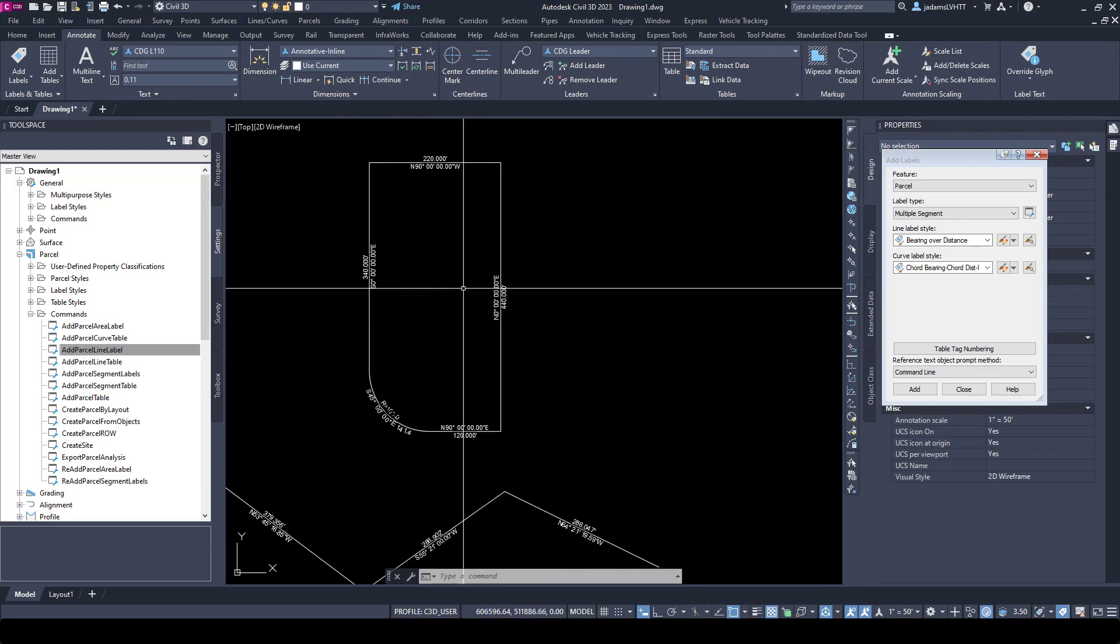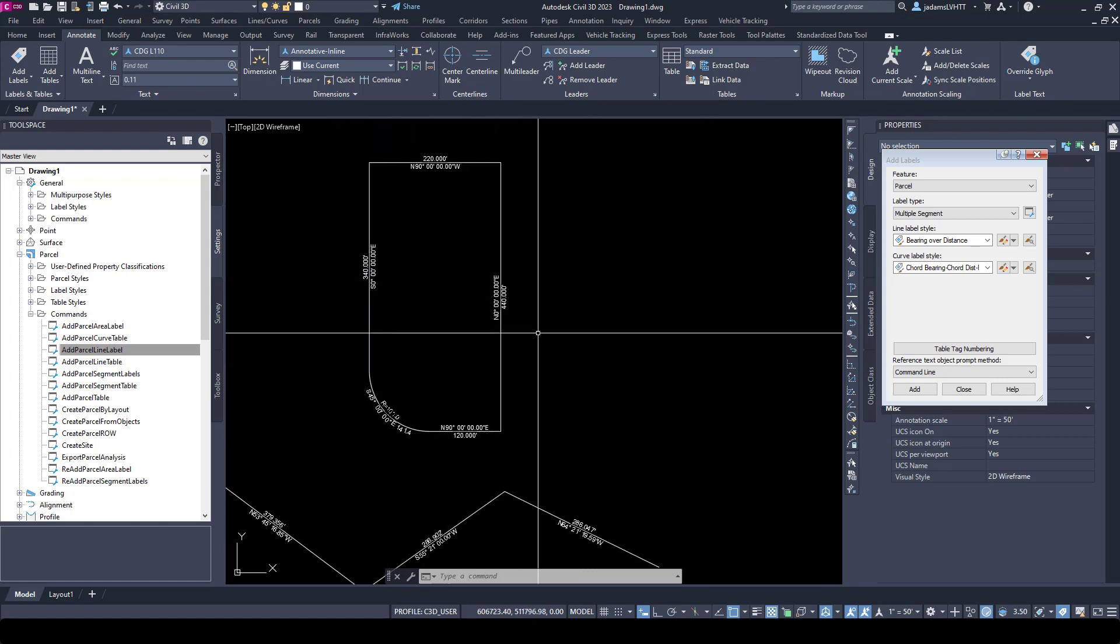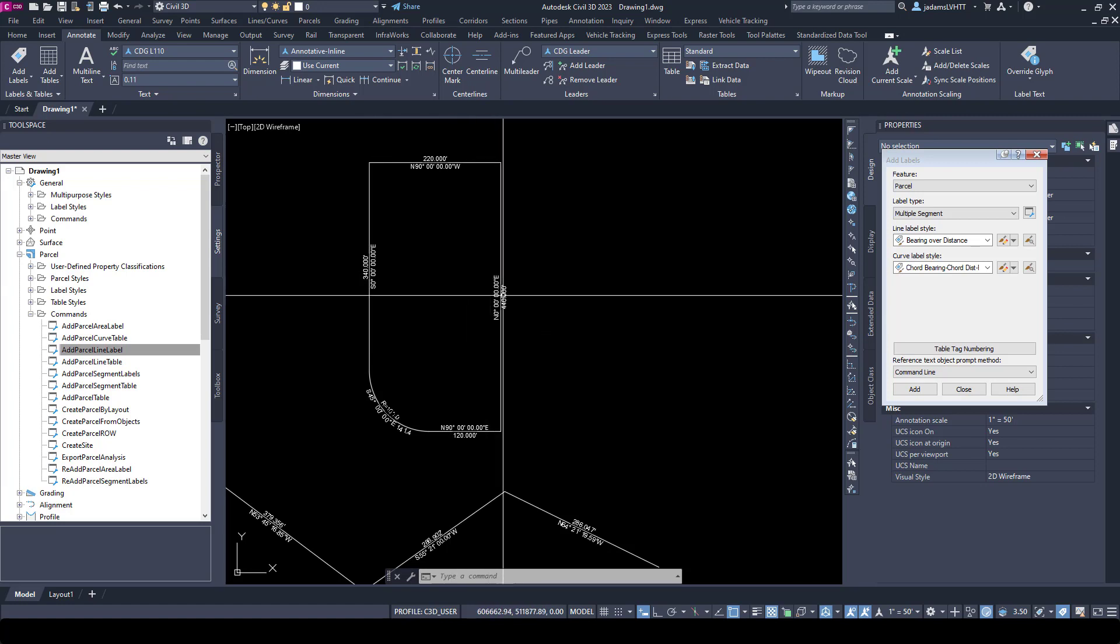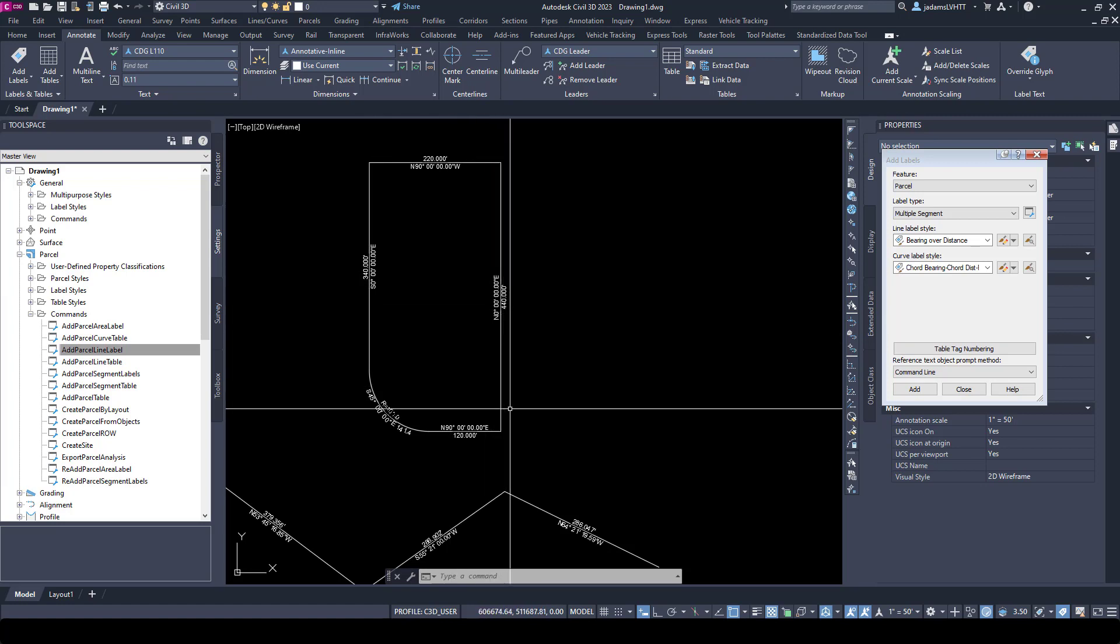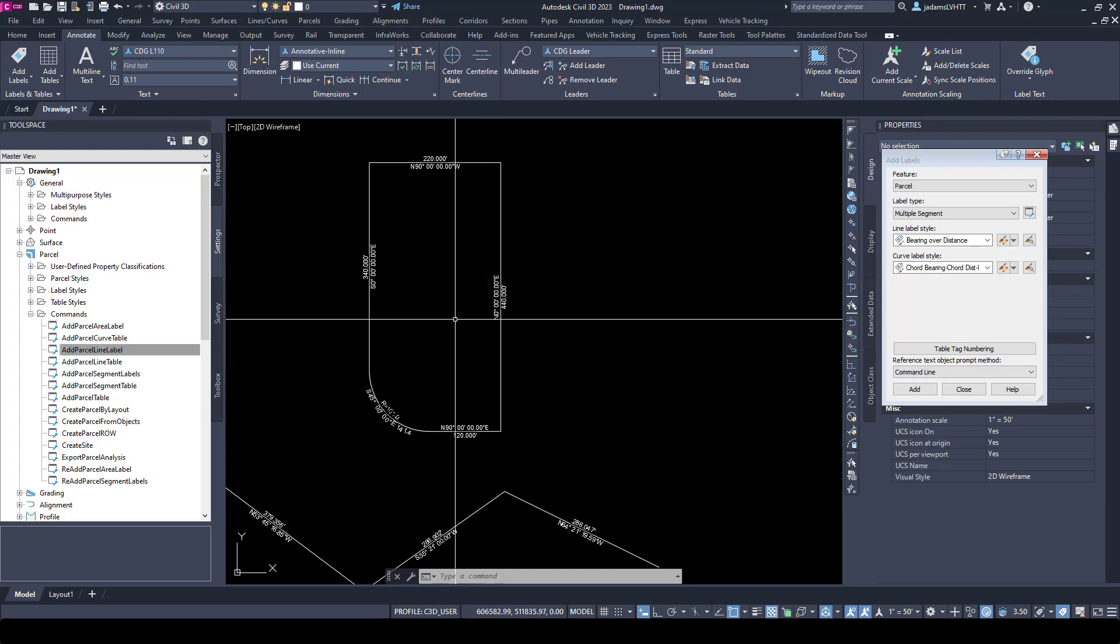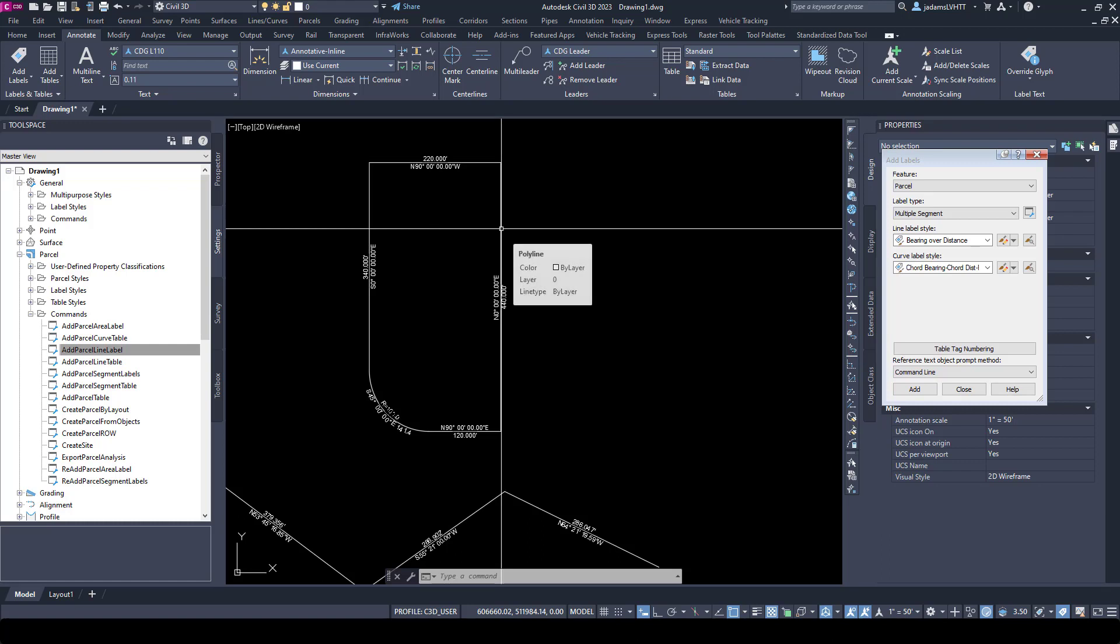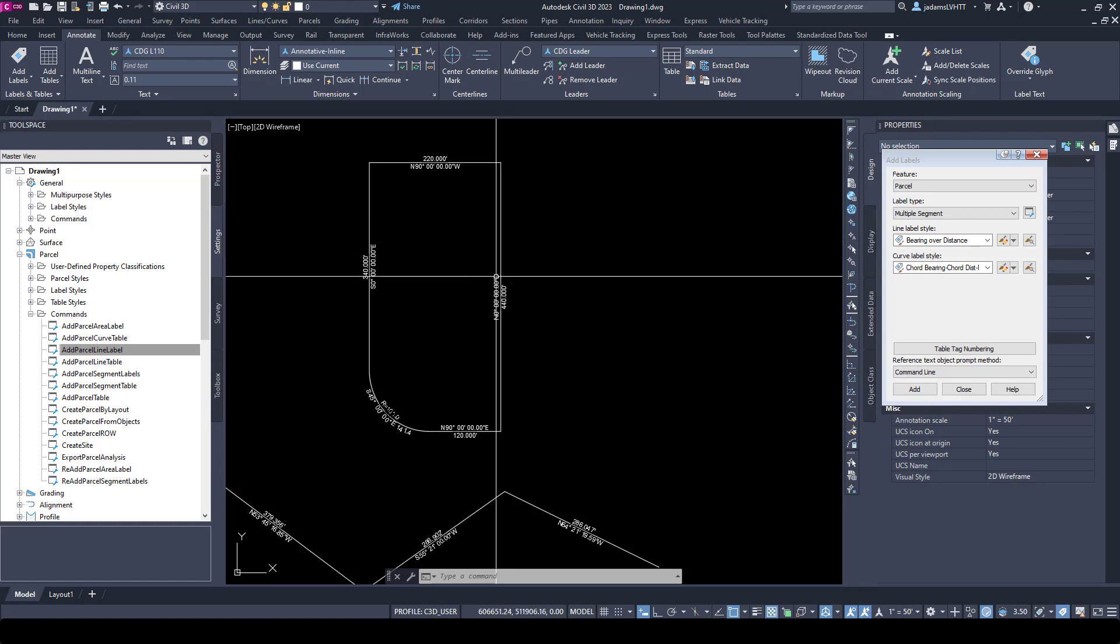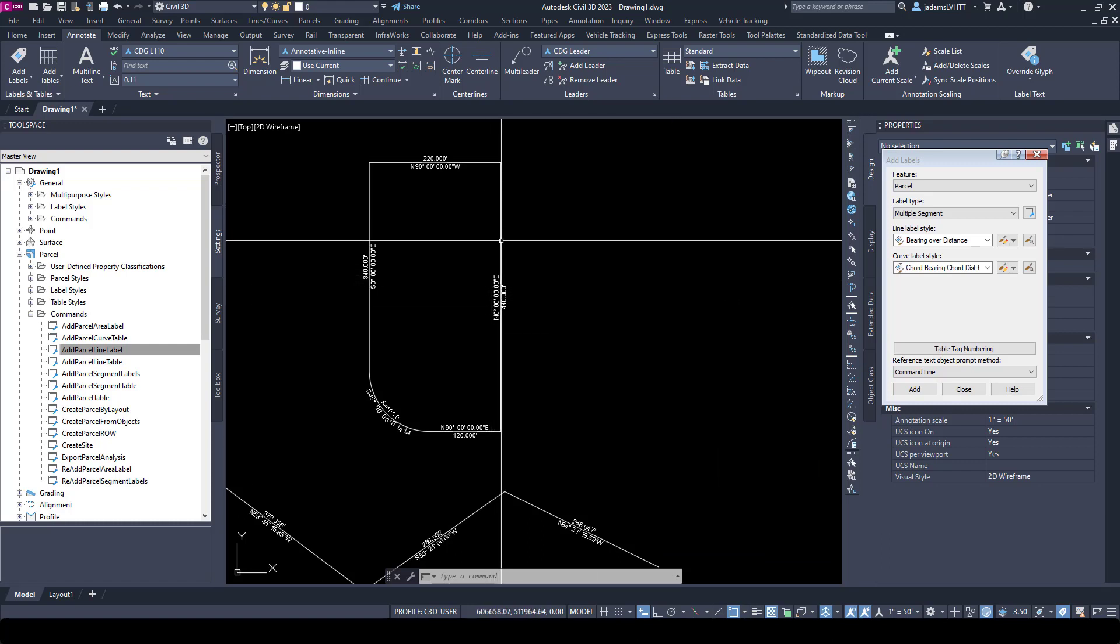Now depending on what your deliverable is and how complex this is, you may not be able to show your labels along the segments. They may overlap, segments might be too small for the scale, and so forth. So you may want to use a table, and this is possible both with this method and with the parcel.